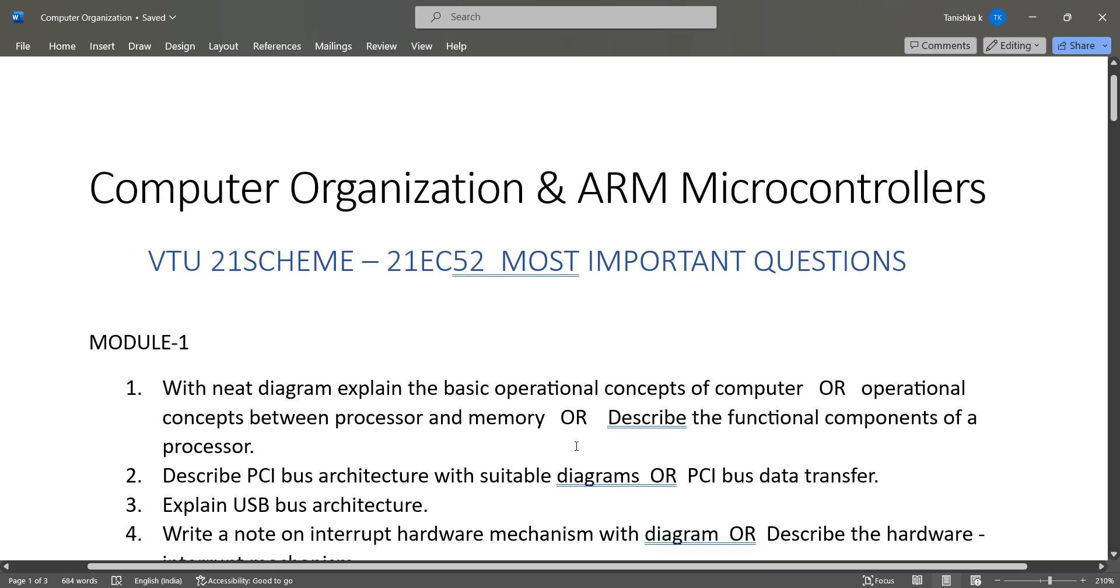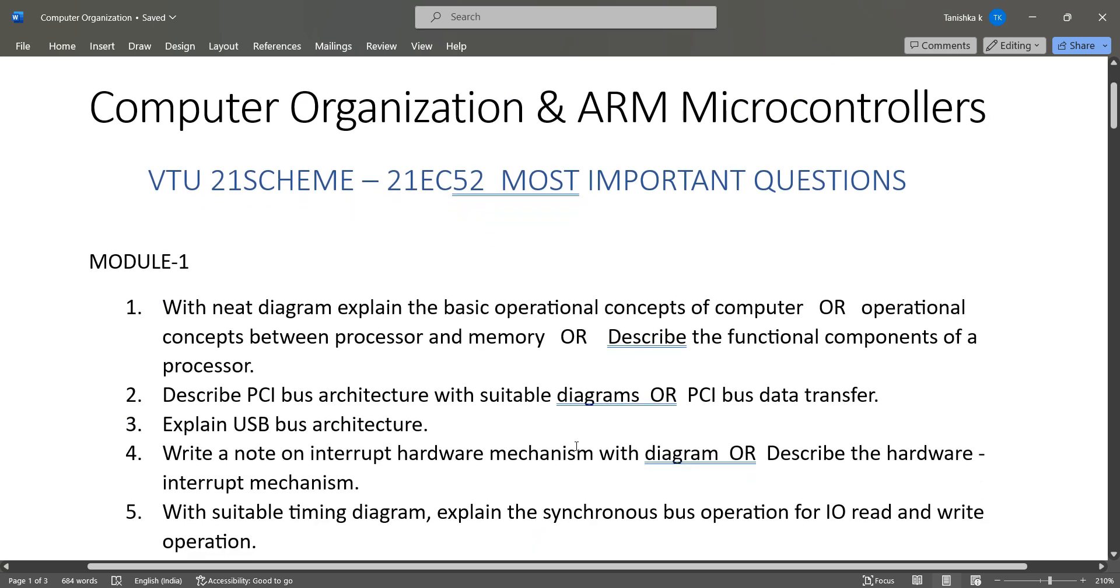Module 1, so I'll just scroll down. You can take screenshots of these questions. These are the questions like basic operational concepts of a computer, or functional components of the processor, and PCI bus architecture, USB bus architecture, also interrupt hardware mechanism with the timing diagram explaining...